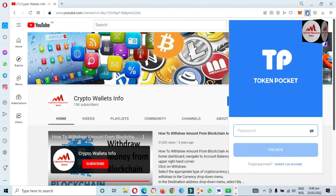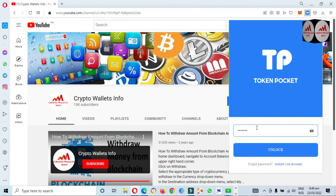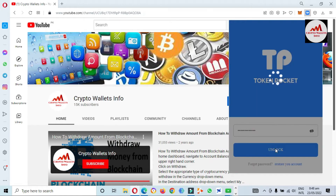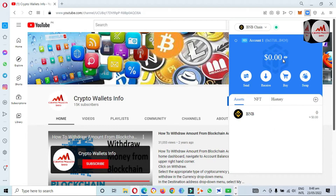First I'm going to click on the TokenPocket icon, and you can see here the TokenPocket wallet is open in front of me. I am going to enter my password here because my wallet is password protected. I have entered my password — now click on Unlock.